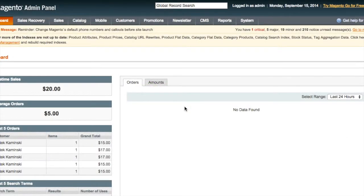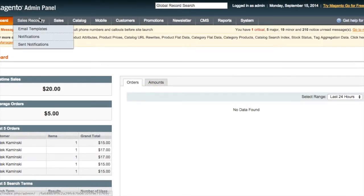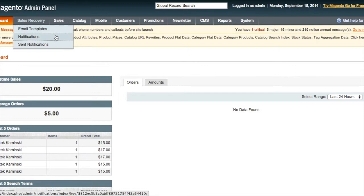If you go up to sales recovery, we have email templates, notifications, and sent notifications. So let's start with email templates.